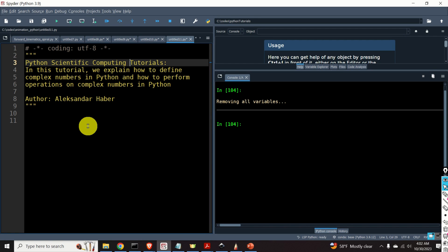Hello everyone and welcome to Python scientific computing tutorials. In this tutorial we explain how to define complex numbers in Python and how to perform operations on complex numbers in Python. But before I start with explanations, I kindly ask you to press the like and subscribe buttons.